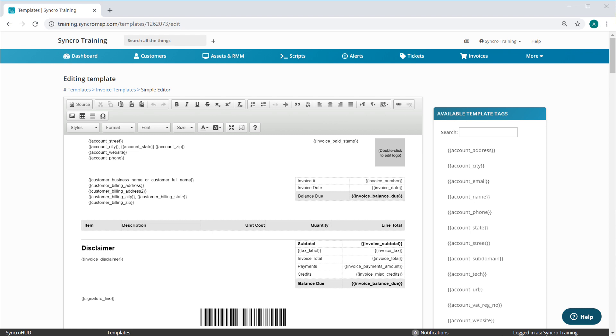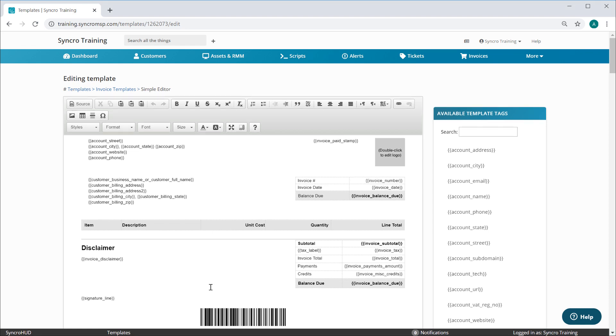Now for this example, let's say my only goal is to use an alternate disclaimer language. This tag here pulls from the invoice disclaimer tab so you can easily deploy a stock disclaimer to all of your invoice templates. However, if you wanted a completely custom disclaimer, simply delete the tag and add whatever language you see fit.